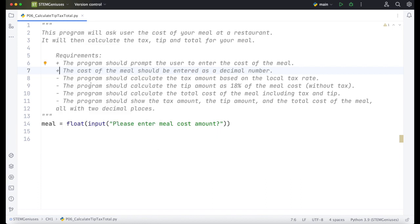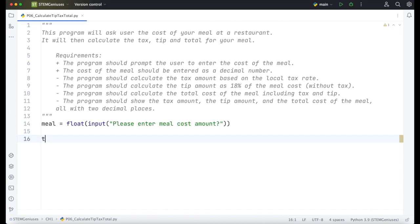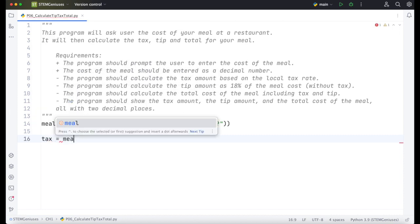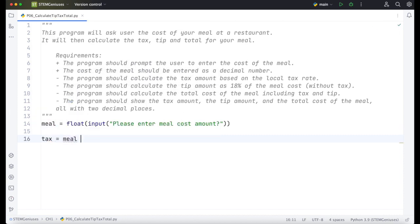I will turn into plus once we are done with that requirement. The program should calculate the tax amount based on the local tax rate. So tax amount is a rate. It can be written as a fraction or as a decimal. We need to multiply that with meal value. So I will create a new variable, I will call it tax. Meal times - it's a portion, a fraction of the meal cost basically. I will represent it by fraction value.